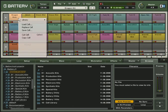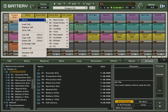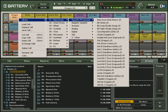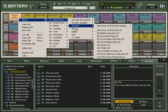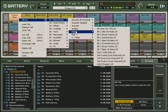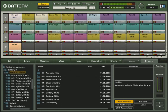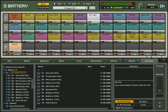With easy and direct access to an expanded range of sound parameters for each individual cell, Battery 3 will facilitate your flexibility and workflow.